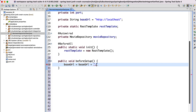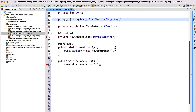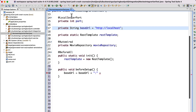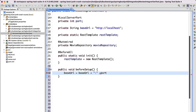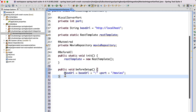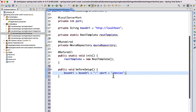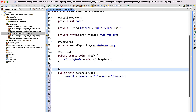Inside beforeSetup, we set: baseURL = baseURL + port + "/movies". We're concatenating the port number after localhost — we get this from the @LocalServerPort field. And after the port, we concatenate the path "/movies". So now we have prepared the baseURL before running each and every JUnit test case using the @BeforeEach annotation.